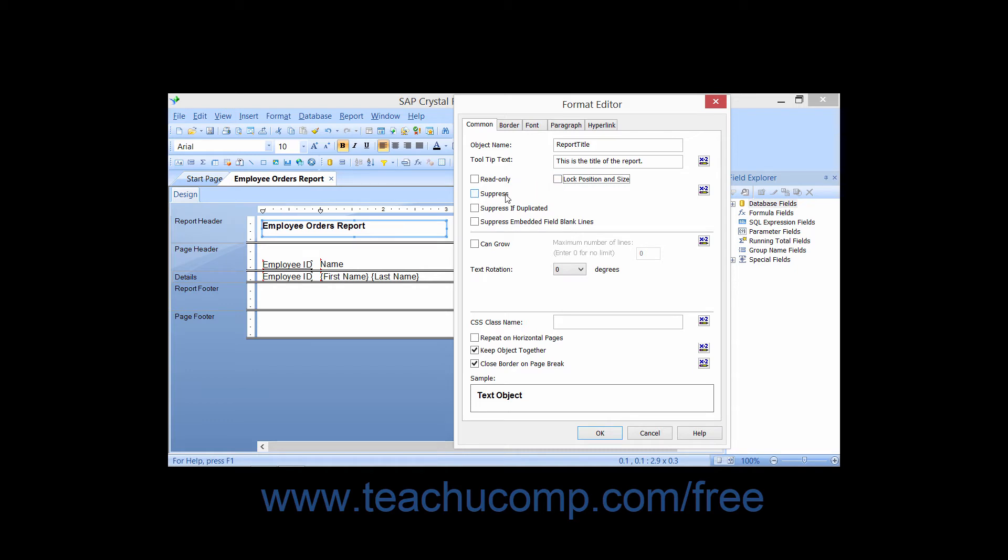Checking the Suppress check box will suppress the selected object from appearing in both the preview of the report as well as the printed output.